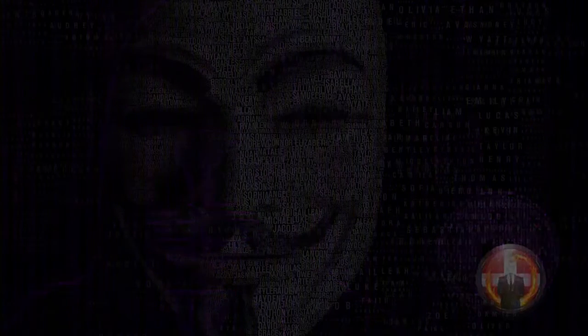Greetings world, we are AnonDK. For a while now we have been observing the people across the earth.